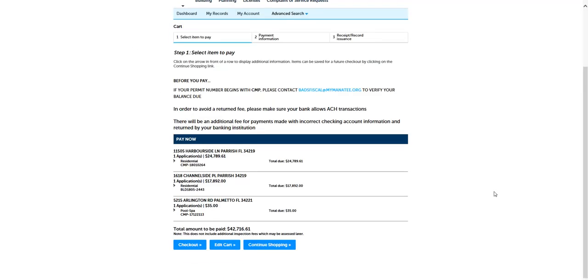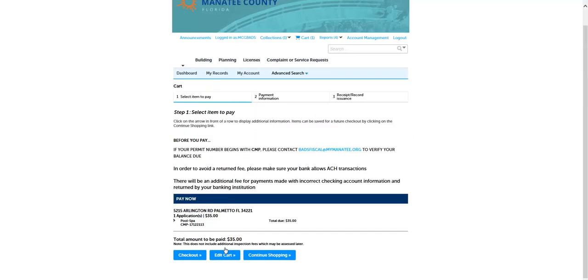Click the Checkout button at the bottom of the page to go to the cart and submit payment. The fees for the record selected will be in the cart. There may also be other fees shown. As previously shown, if you wish to remove any fees, click the Edit Cart button. When the cart contains the fees you wish to pay, click the Checkout button.